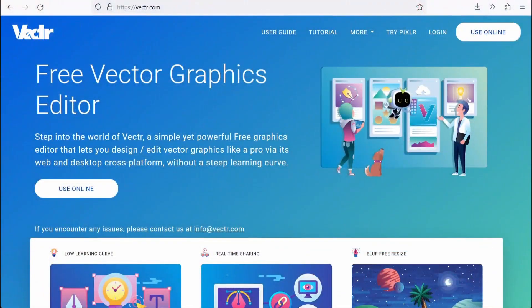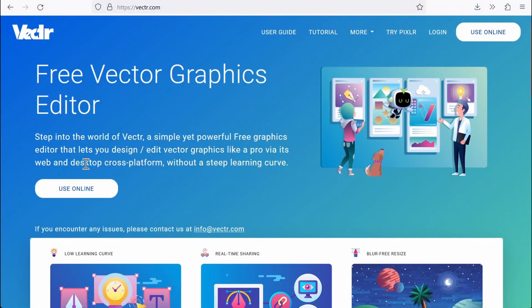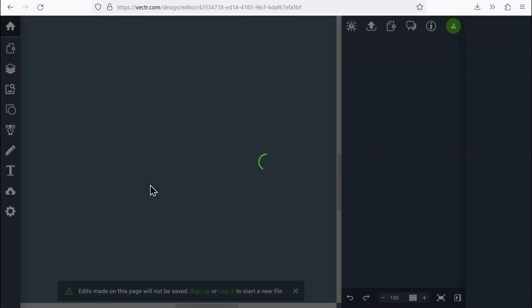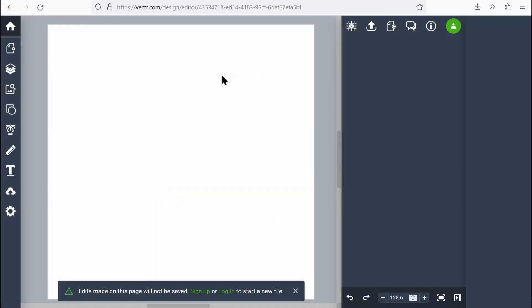So first thing we want to do is get to Vector.com and say Use Online. And if we haven't signed in before, it should bring us right into the editor.